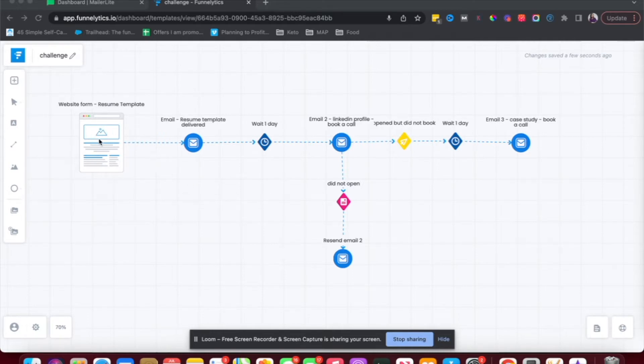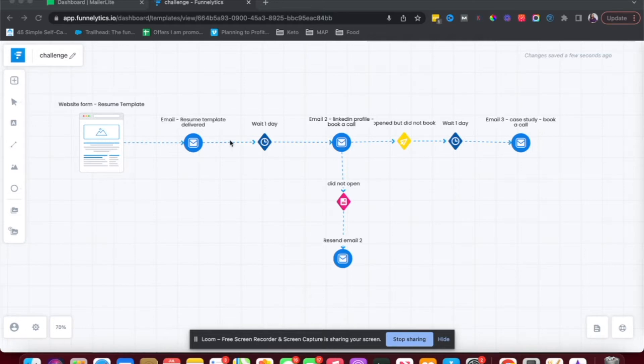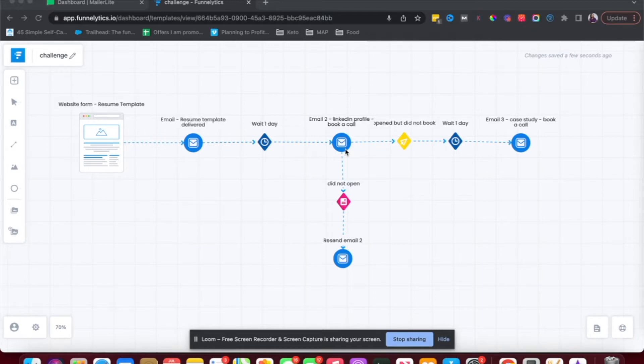So here I've mapped out a part of it. There's going to be a website form that asks them to sign up for free for a resume template. Once they sign up, they're going to get that first email where I will deliver the resume template. And then I want to wait for a day and then send them a second email, which is going to be about the LinkedIn profile. And here my call to action is I want to get them to book a call with me.